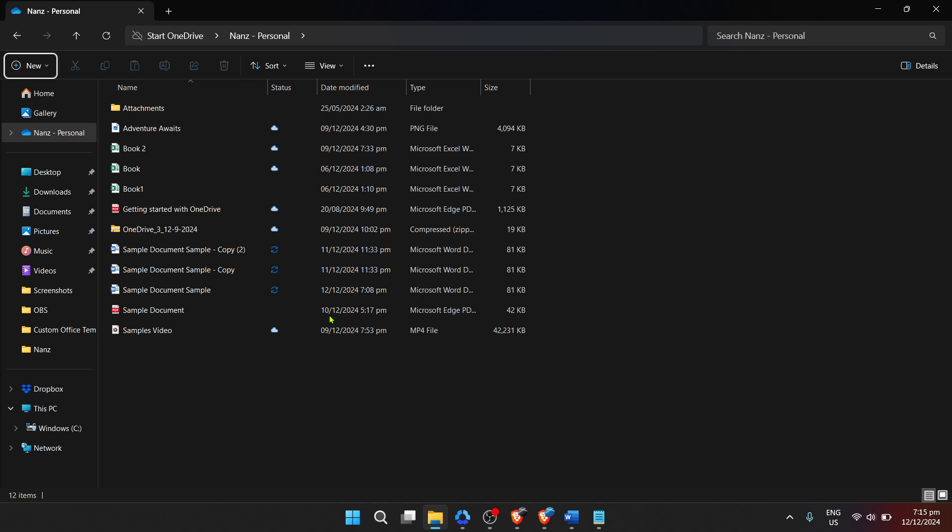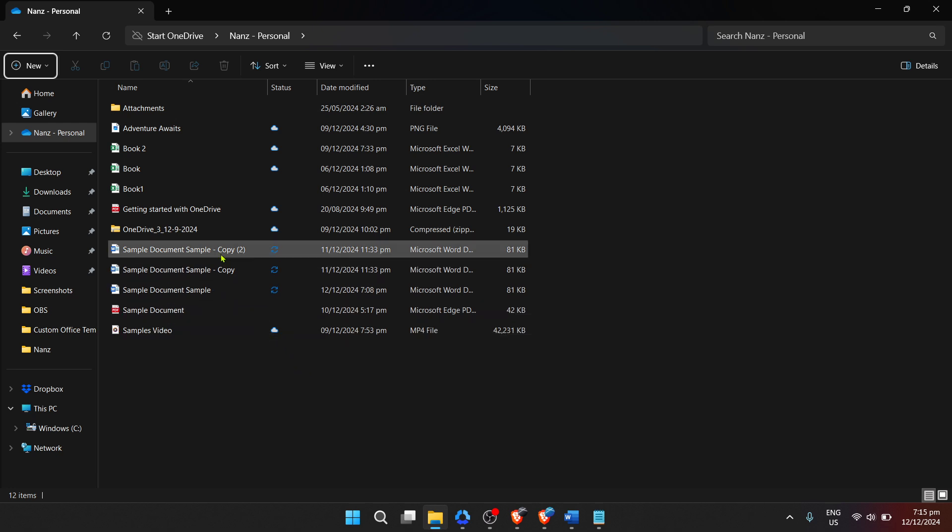This could be in your documents folder, desktop, or any other location where you've saved your work. Finding your files is the initial step and possibly the easiest, but it's crucial for what comes next.